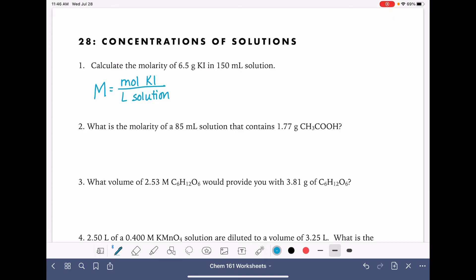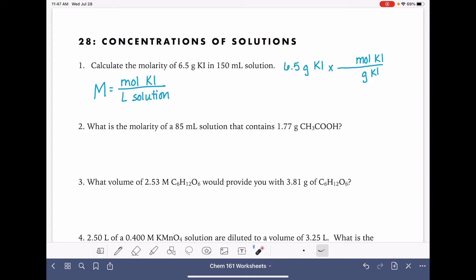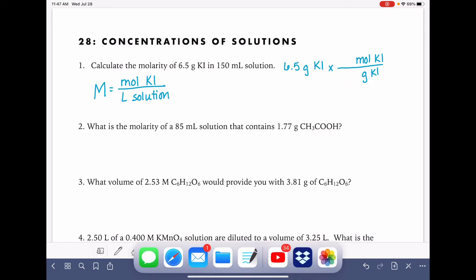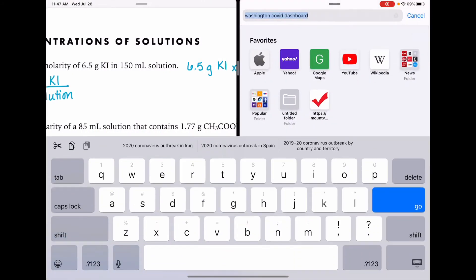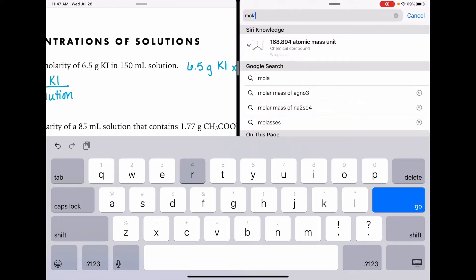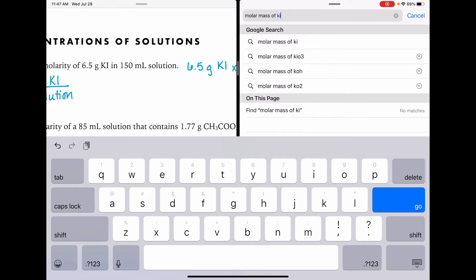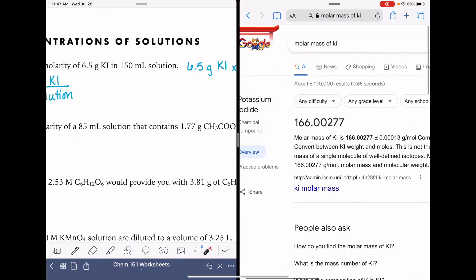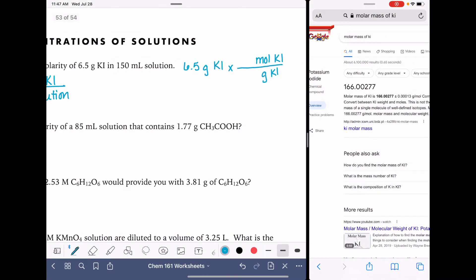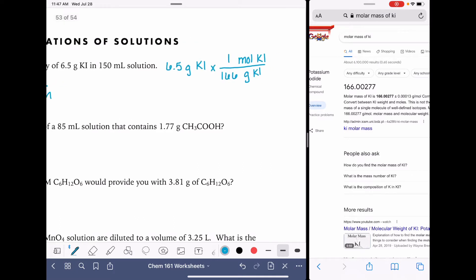We're going to need to begin by taking the 6.5 grams of KI and converting that into moles. We'll do that with a straightforward gram-to-mole conversion. We have 6.5 grams of KI, and we want to multiply by a conversion factor that has grams of KI on the bottom so those units cancel, and moles of KI on top. The relationship between grams and moles is the molar mass. I'm going to look it up: the molar mass of KI is 166, meaning one mole is 166 grams.